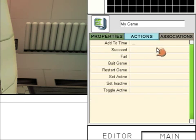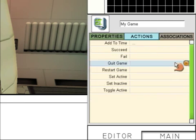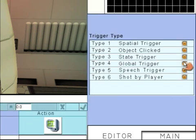Go to Actions, Quit Game. This is the action that will quit the game, State Trigger.